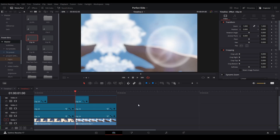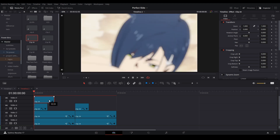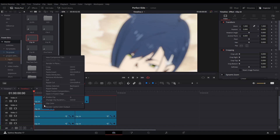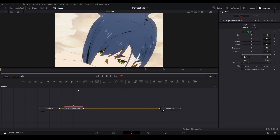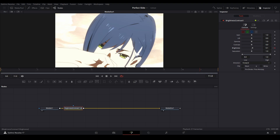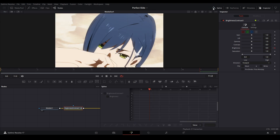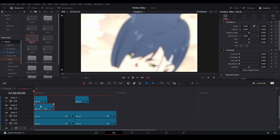Next we're going to add exposure. Add another adjustment clip, make it a similar size, and put it underneath the blur. Right click, open in Fusion. Add a brightness and contrast node. We'll keyframe the brightness — at the start bring it to about 0.1, then deframe it and bring it to 1 at the peak, then back down to zero. Do the same ease-out spline graph. Now we have a nice little flash.